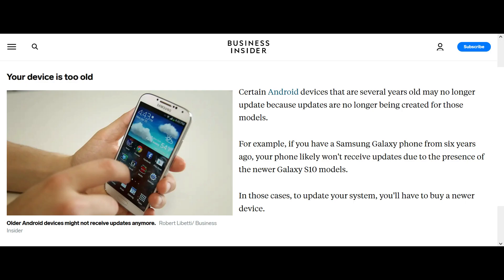I found an article from Business Insider about Android updates. It tells you that your device model might be a little outdated, and therefore it is time to purchase a new one. Even if you manage to update somehow, it may slow down your smartphone so much that you will end up buying one anyway.